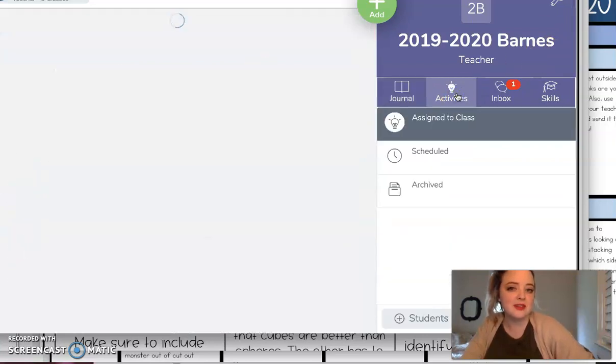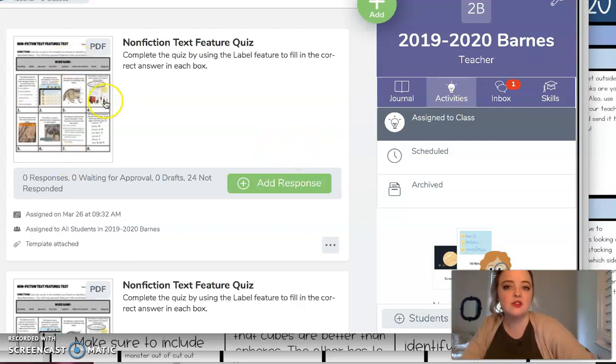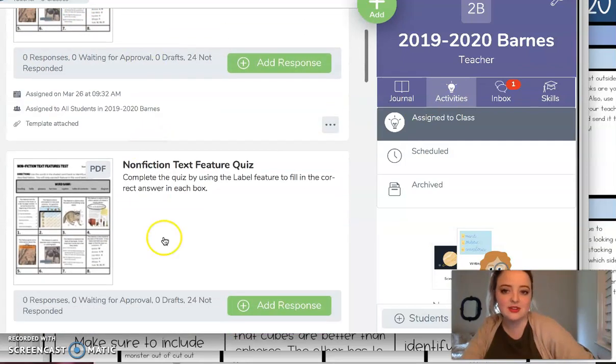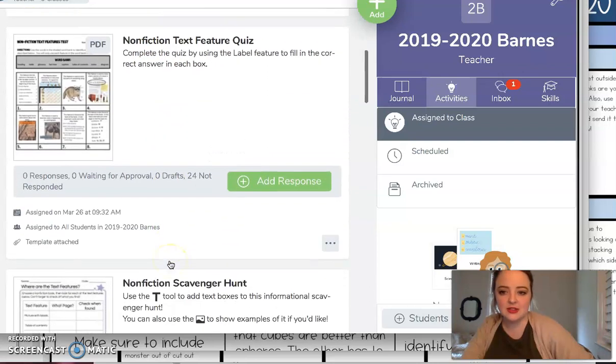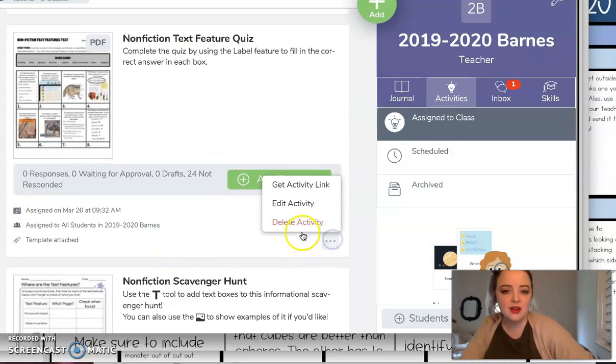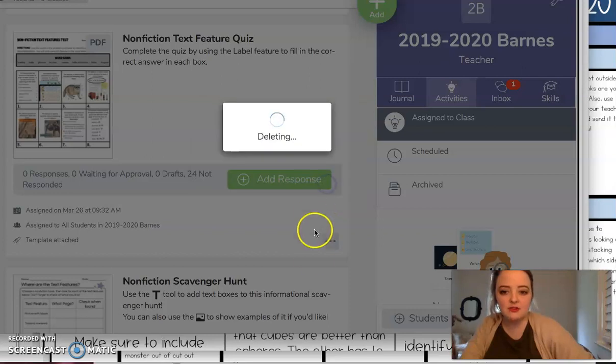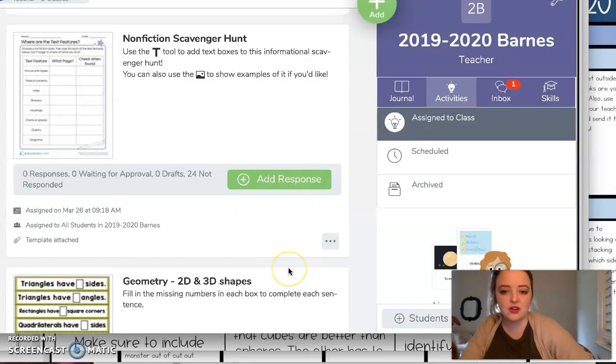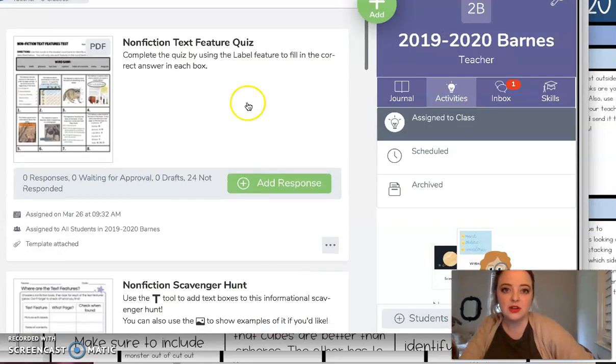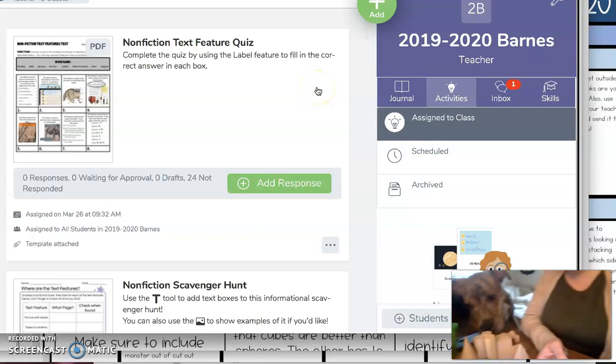Reminder that in the activities tab, again these are all optional, but I do have a nonfiction text feature quiz if you want to do that for your activity today. Looks like I accidentally posted it twice and then we've got our nonfiction scavenger hunt and then today we're gonna be talking about 3D shapes which Lou is very intrigued by.